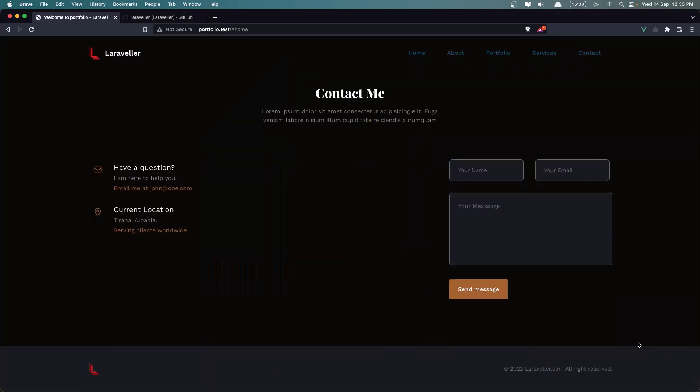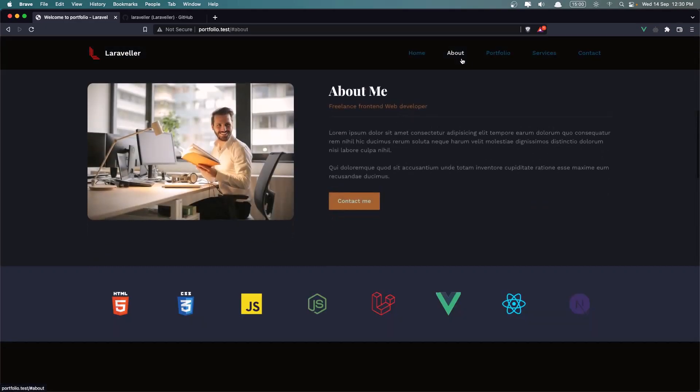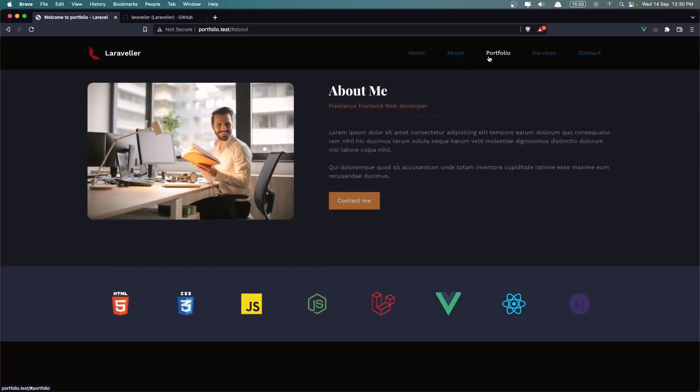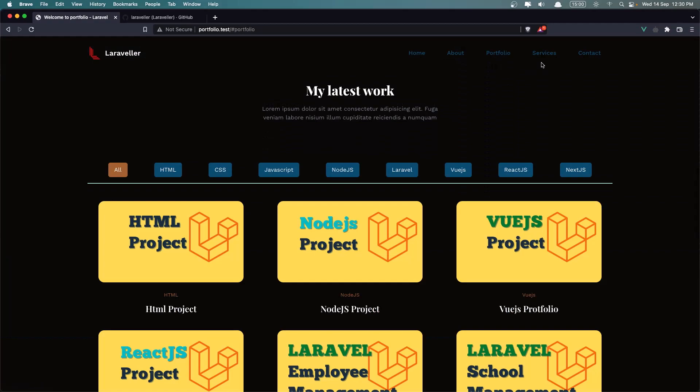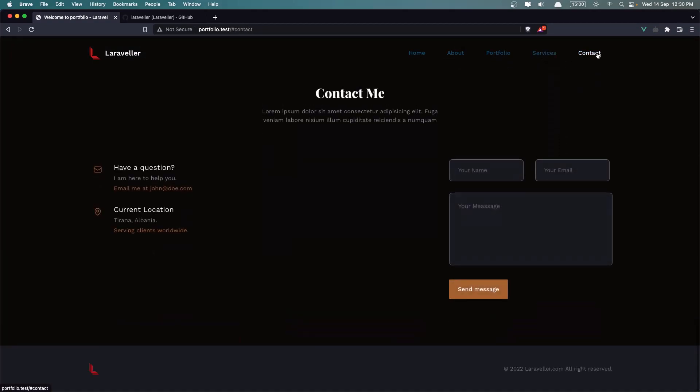And also on the Large Mode. So let's remove this. Let's go to the Home page. We have a lot of transition about Portfolio, Services and Contact.